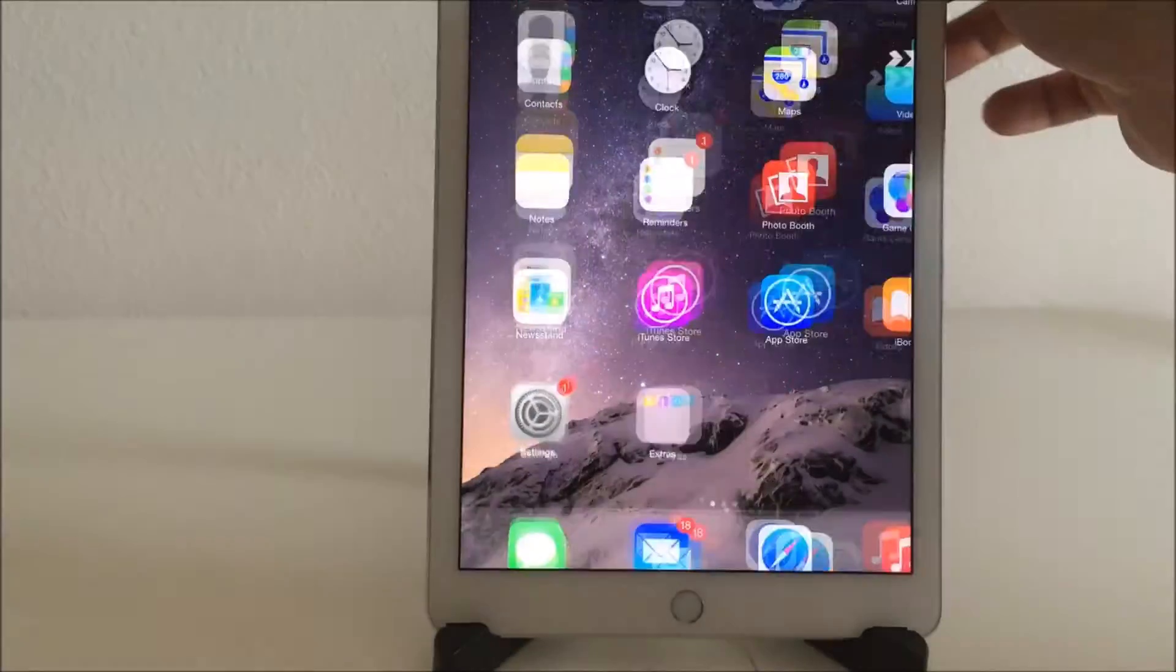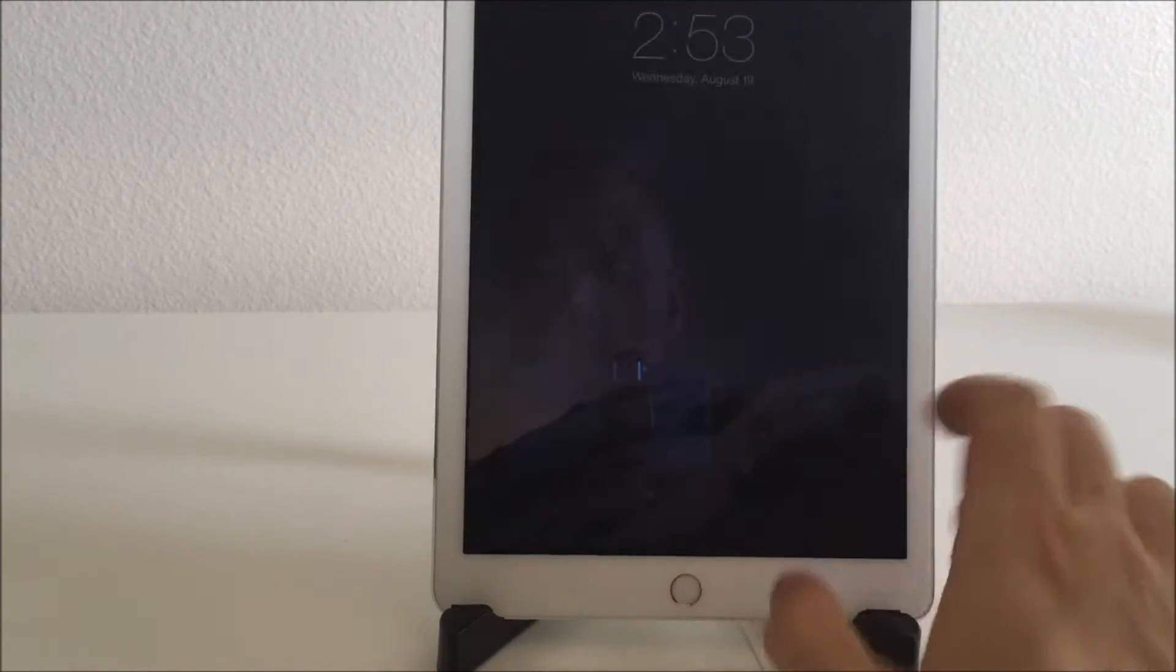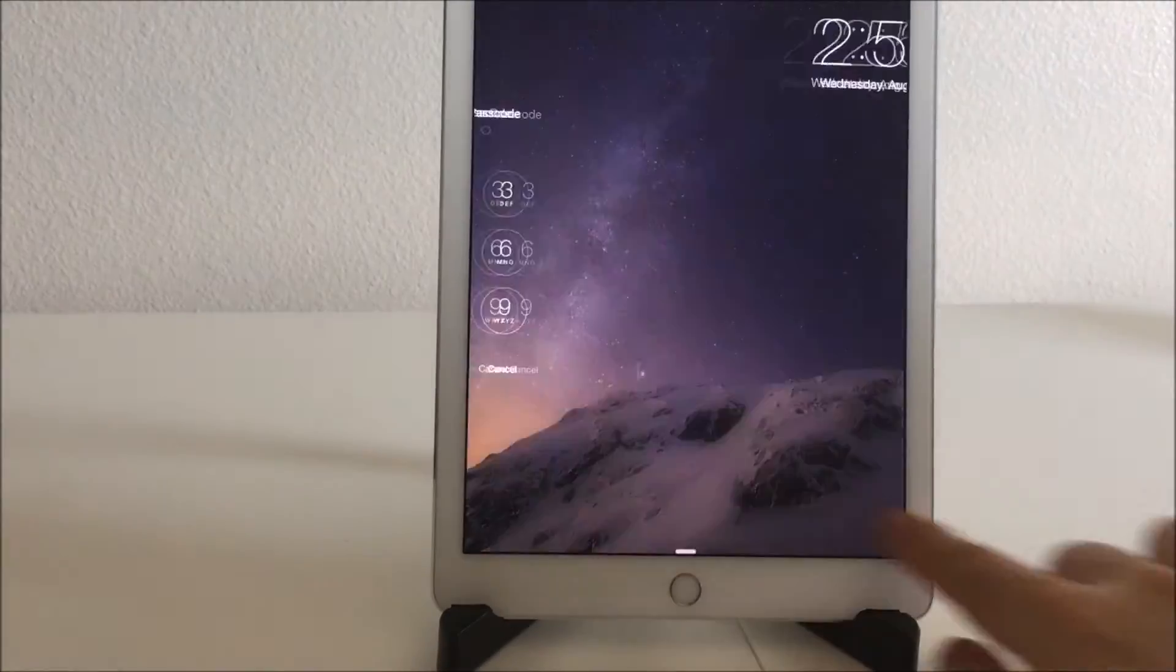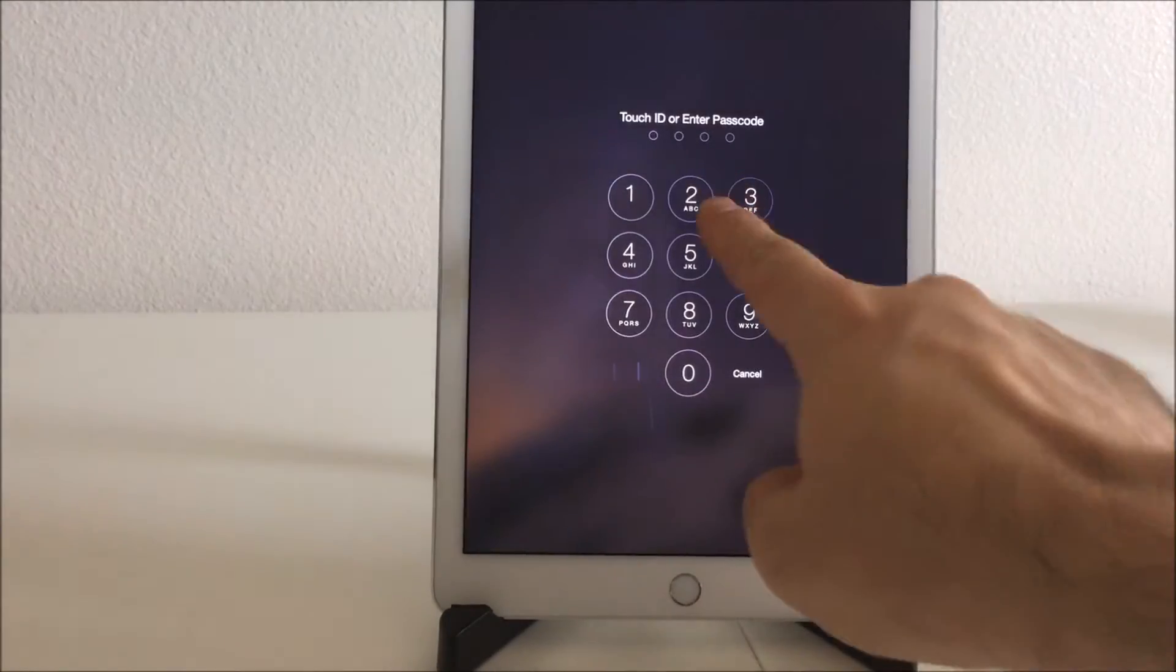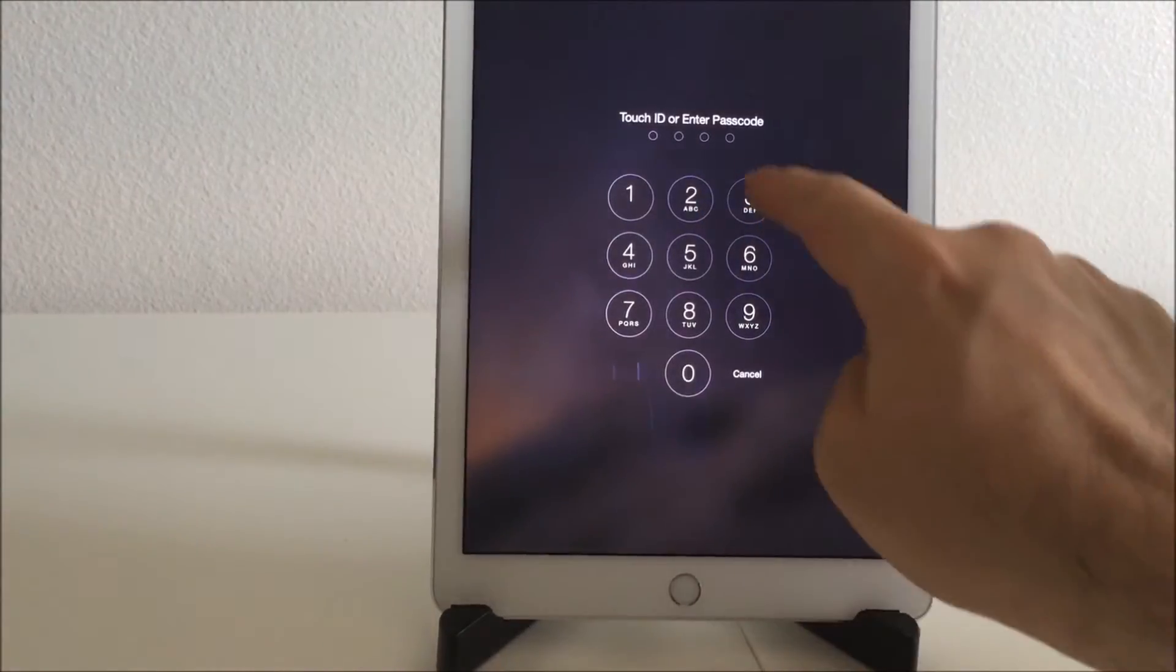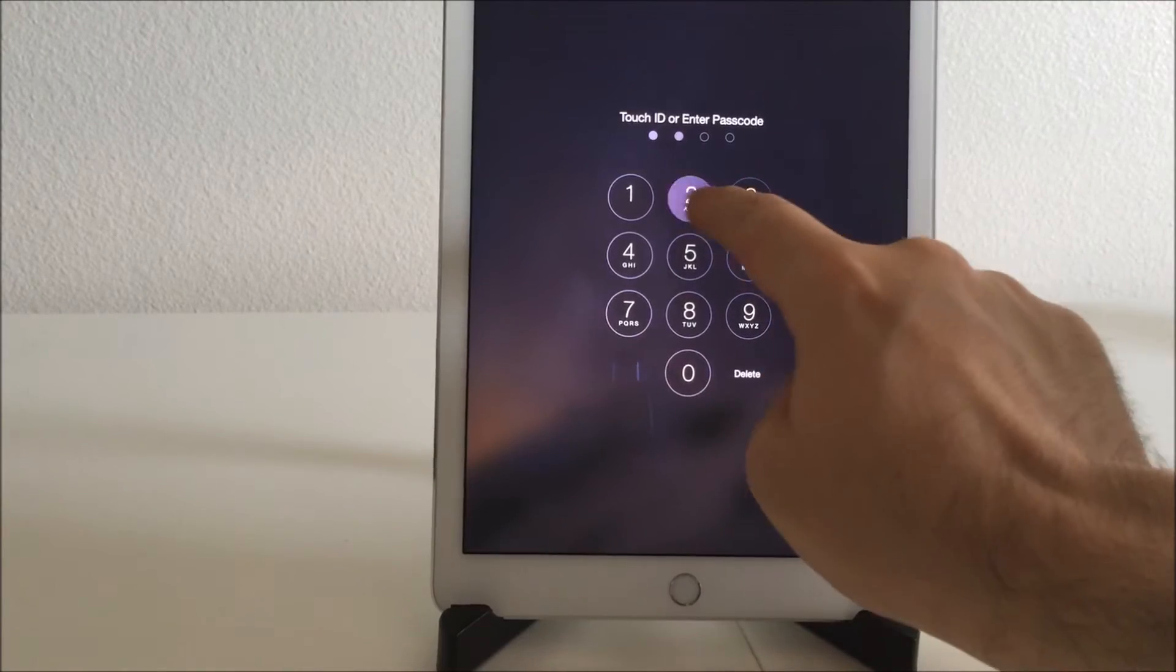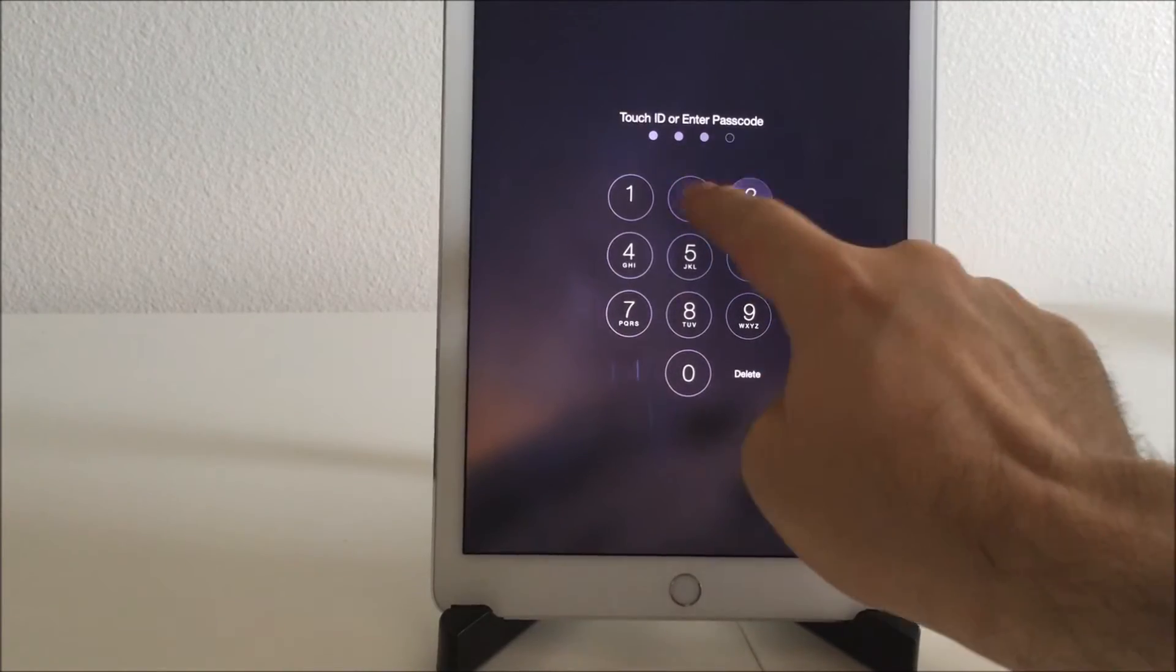So now when you exit your iPad, next time you go back in, you need to enter your passcode, 2323.